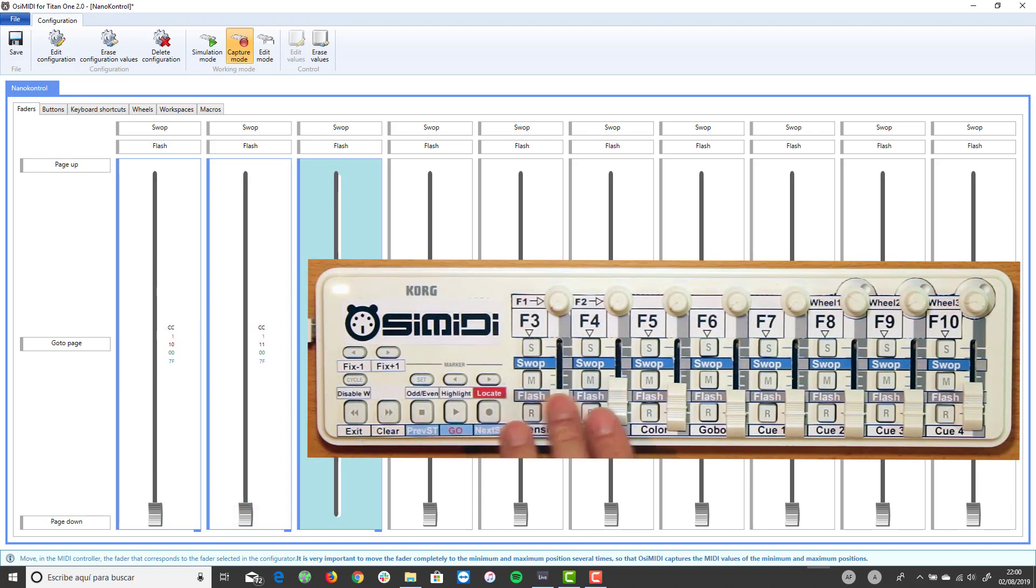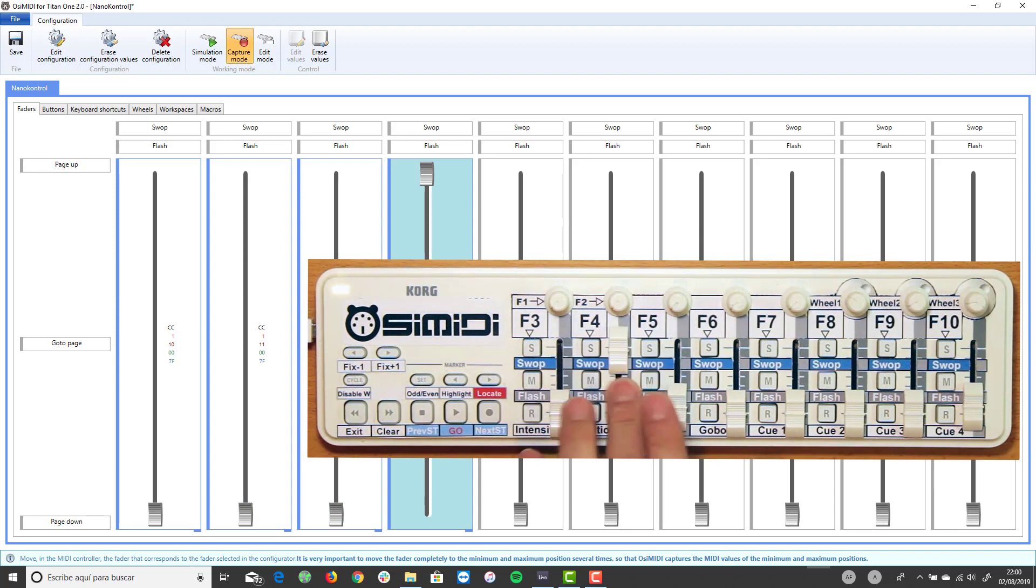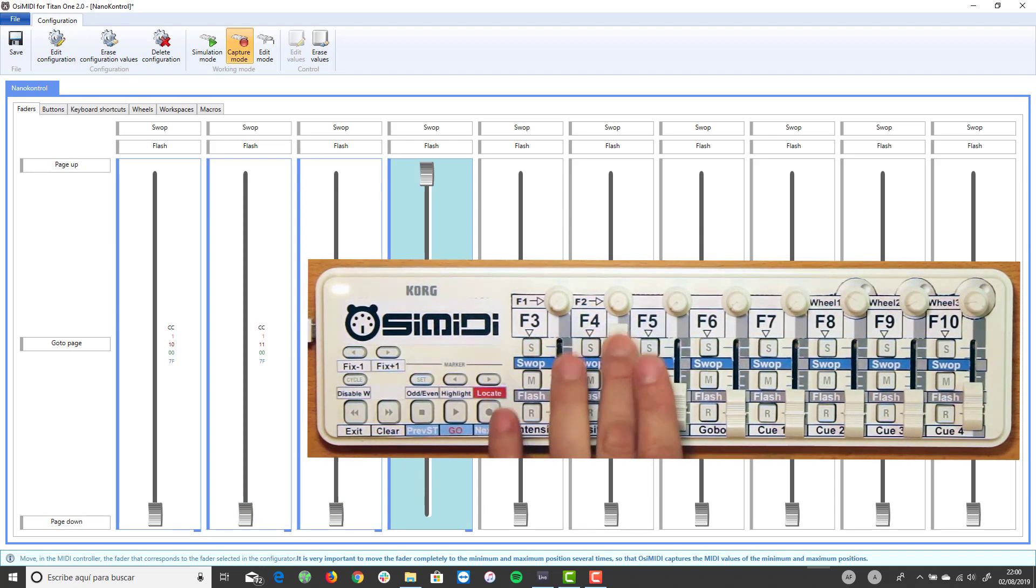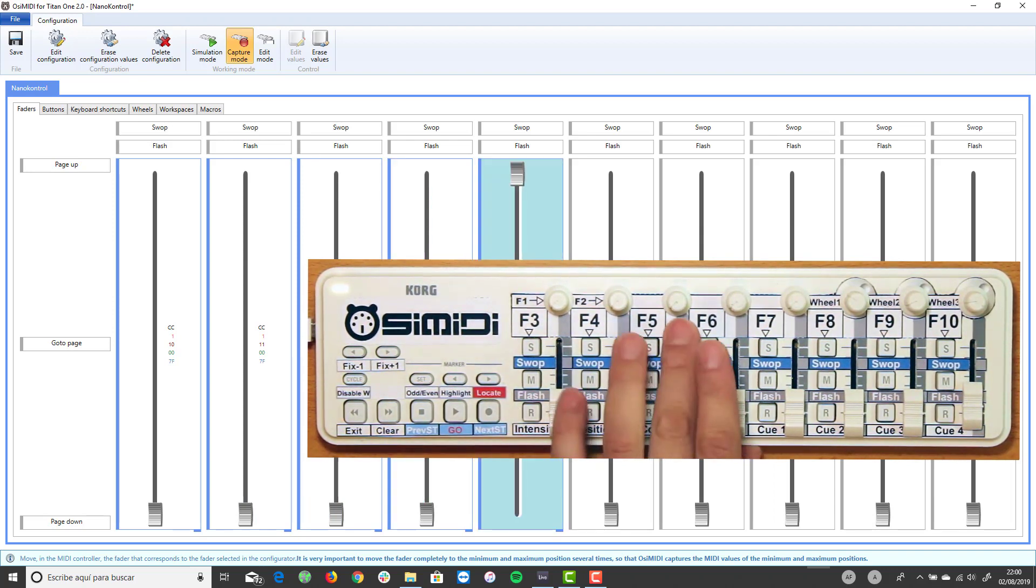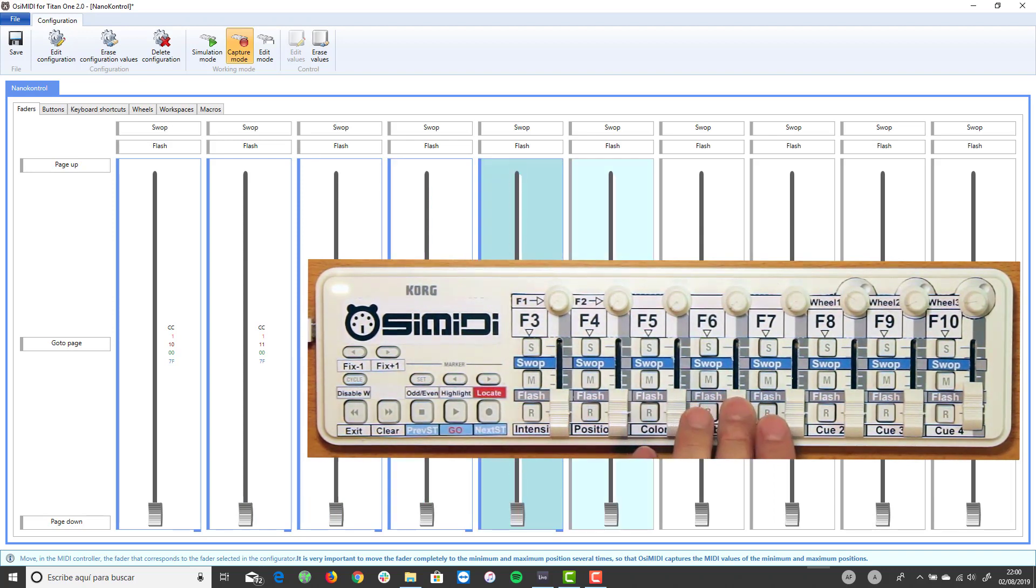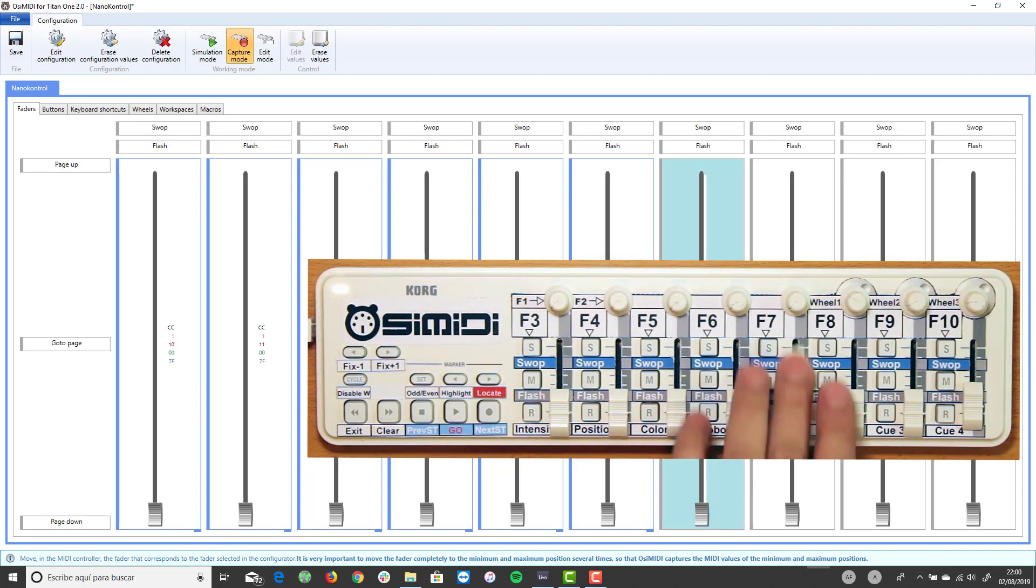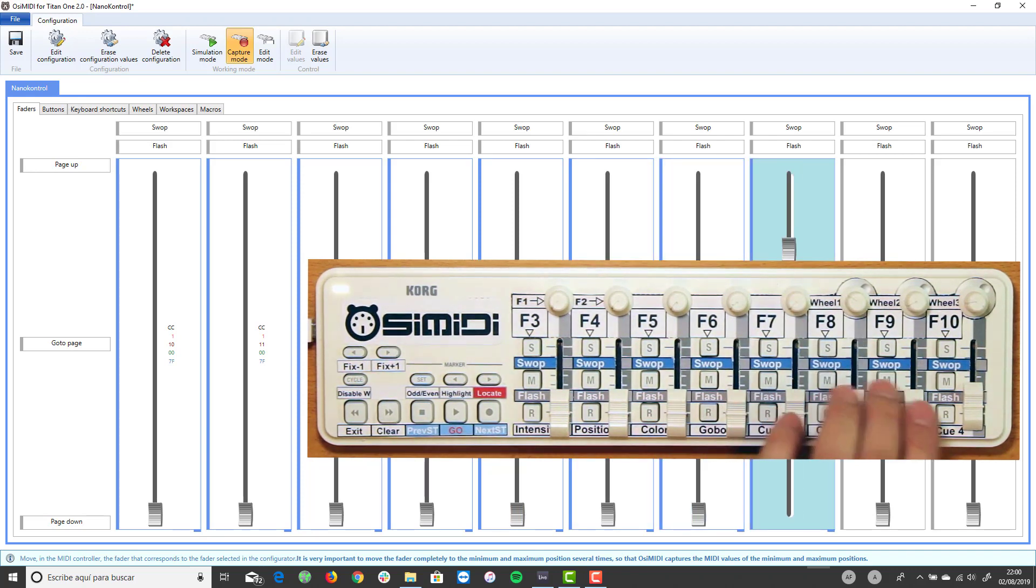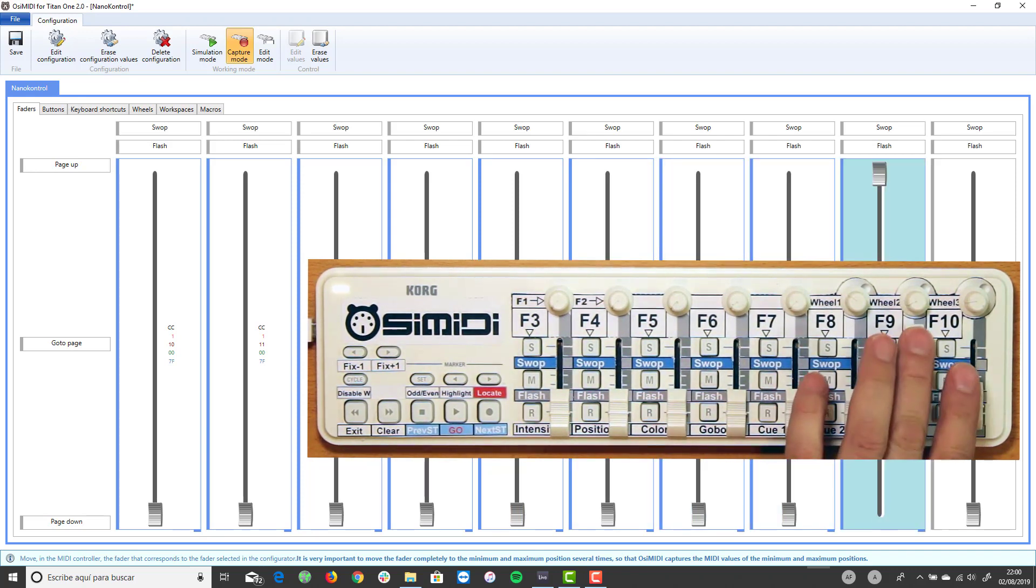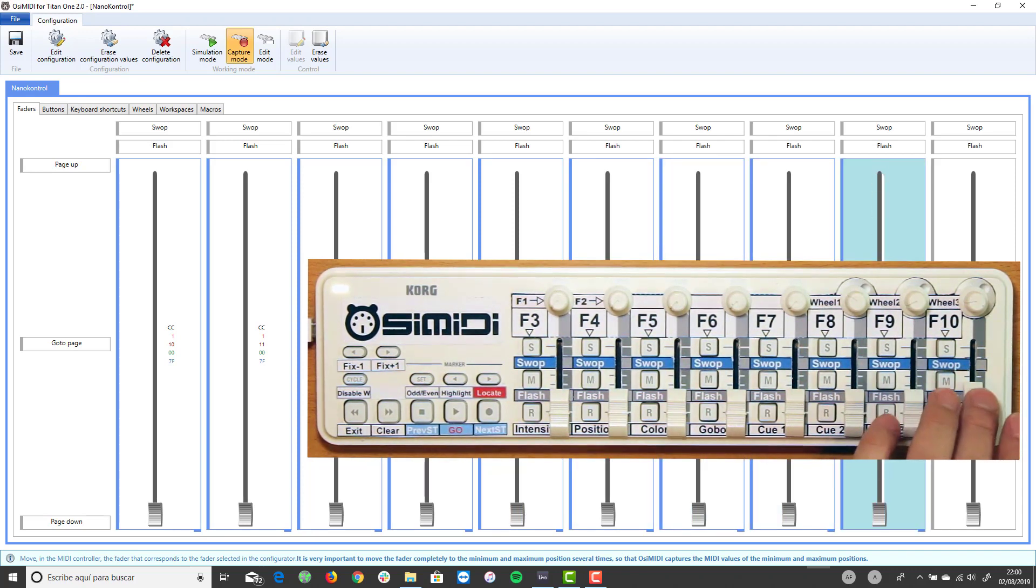Since the NanoControl 2 controller has only eight faders, we are going to assign the first two Titan 1 faders to MIDI controller knobs and the rest of the Titan 1 faders to the MIDI controller faders.